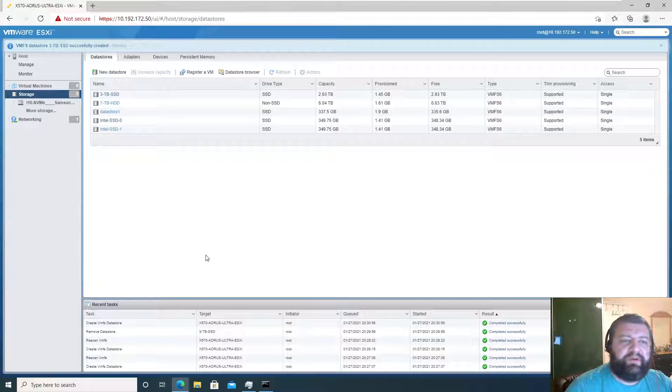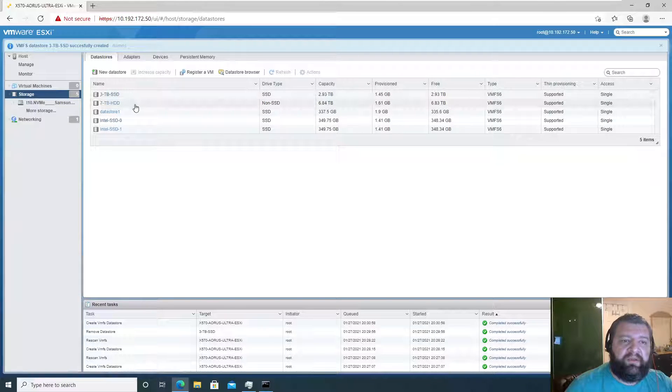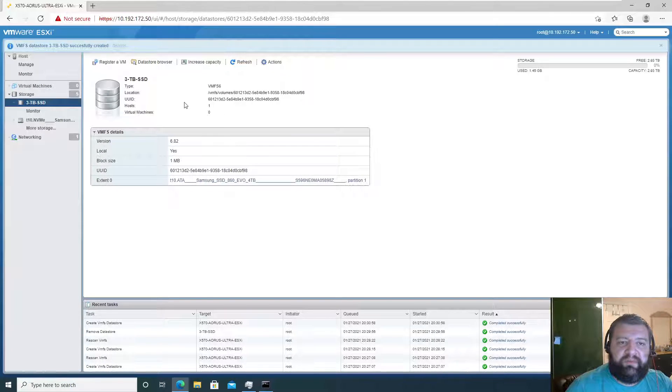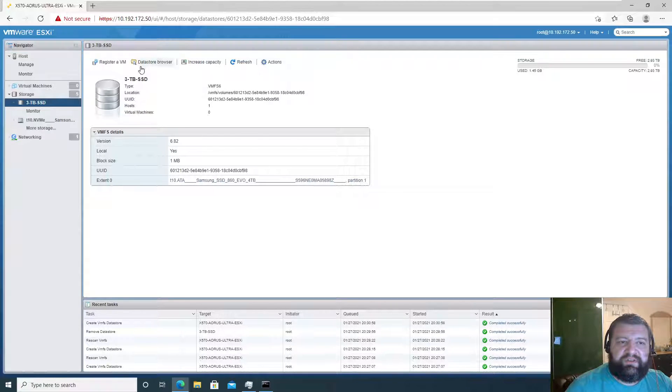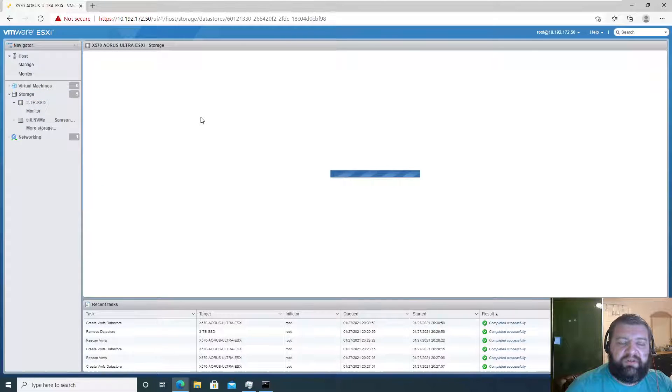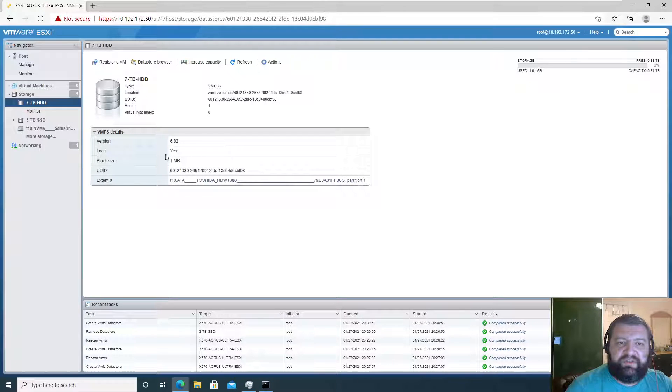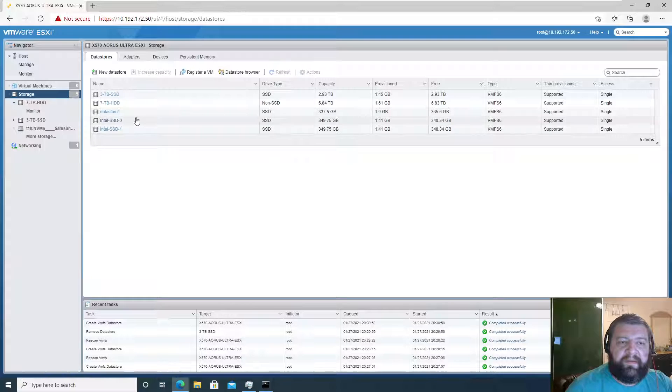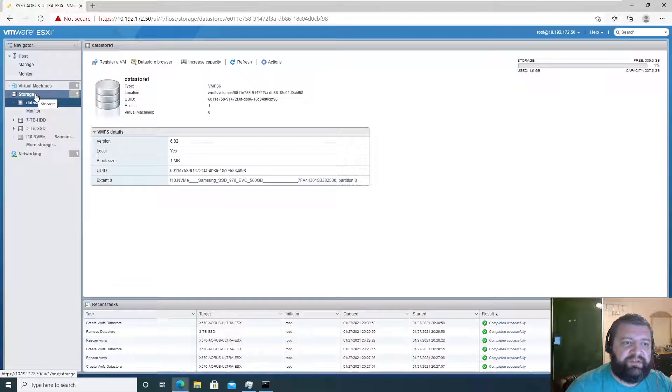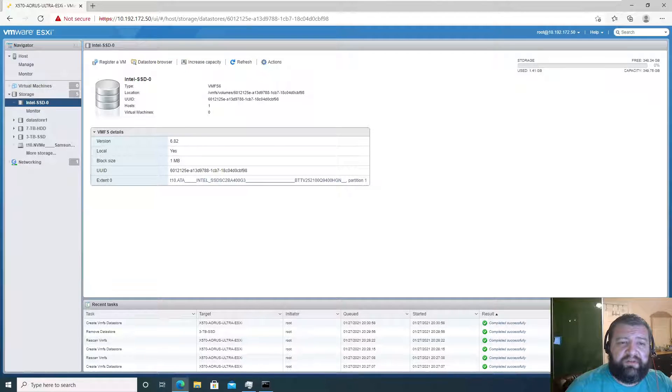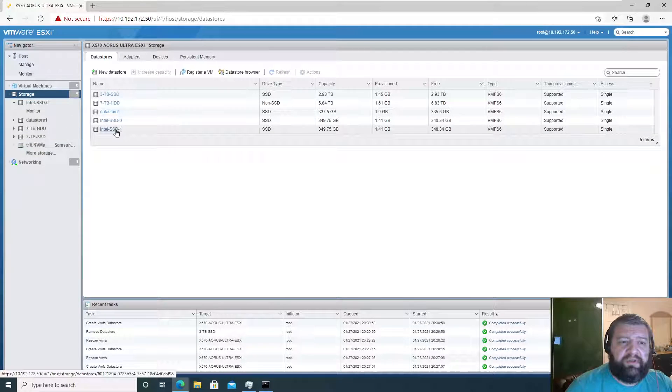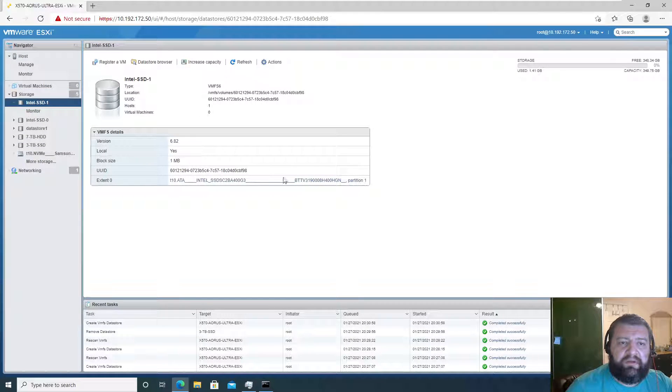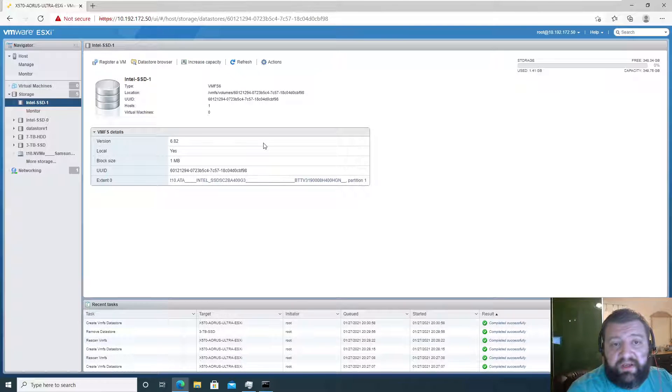We're good. So to confirm, we have the 3TB SSD VMFS version 6, the 7TB HDD version 6, and this datastore by default is of course version 6. This Intel SSD is also version 6. So we have our local data stores ready.